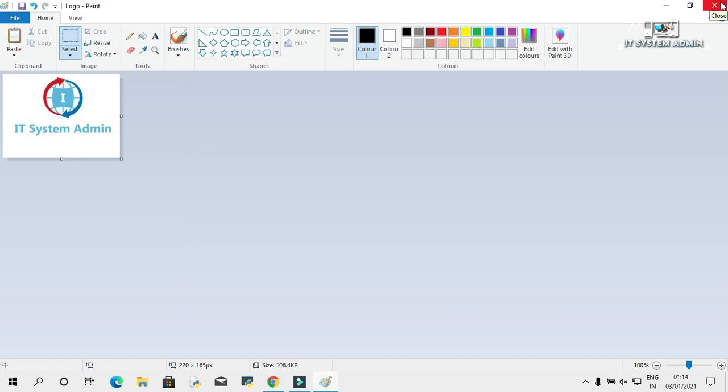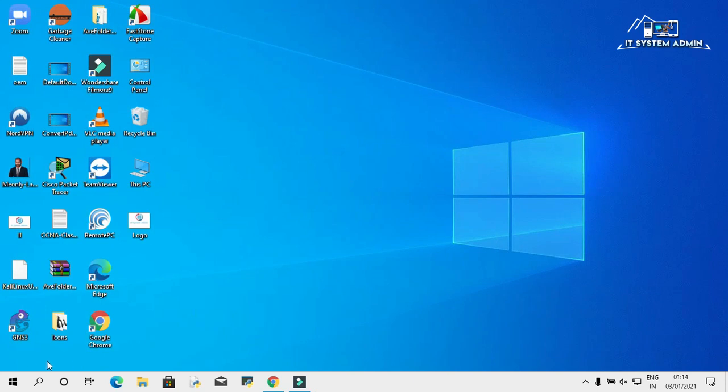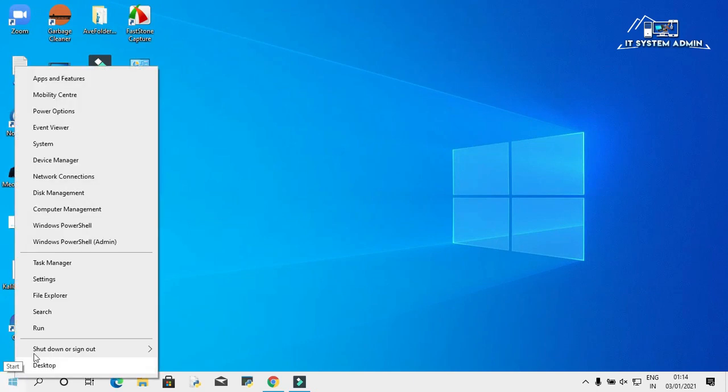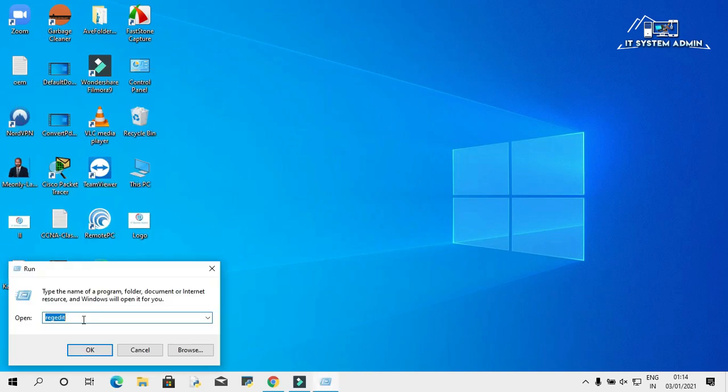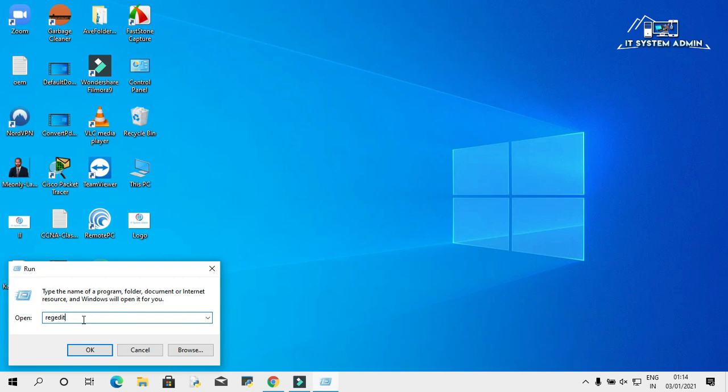Now click on save. OK, close this window. Now, right click on start menu. Click on run. In run type, R-E-G-E-D-I-T. And click on OK.